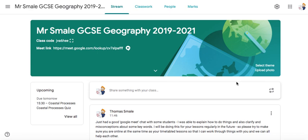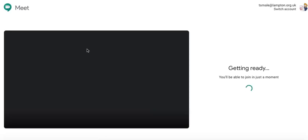Essentially what they'll be doing is, during the lesson time on your timetable — not at any other time, just during the lesson time — there will be a link on this banner. All you have to do to join is literally click on that and you'll be taken to the meeting, and it will join like that.